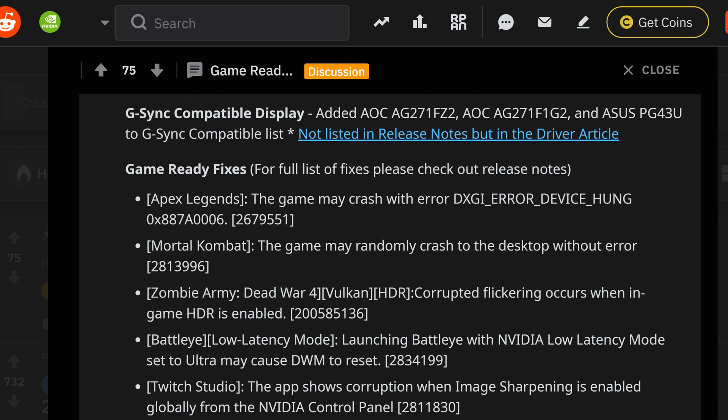Now going on to the compatible displays, you'll see the AOC AG271FZ2 on top of the F1G2, and then you have the PG43U making the list for the S2 sports.